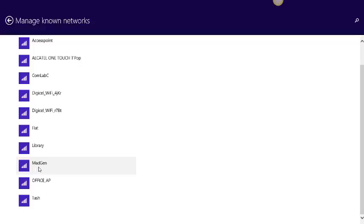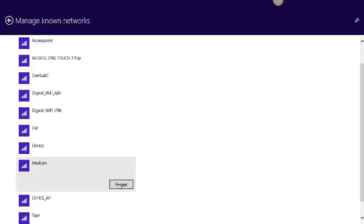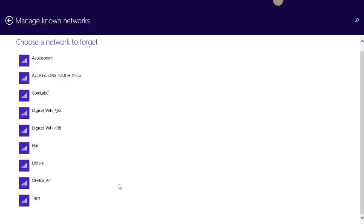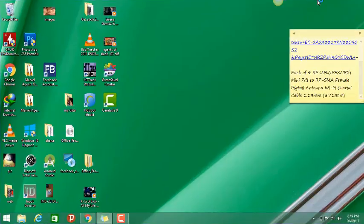Now for me to reset Madgen, I just need to click on Madgen and click forget password. And that is how you forget a password in Windows.